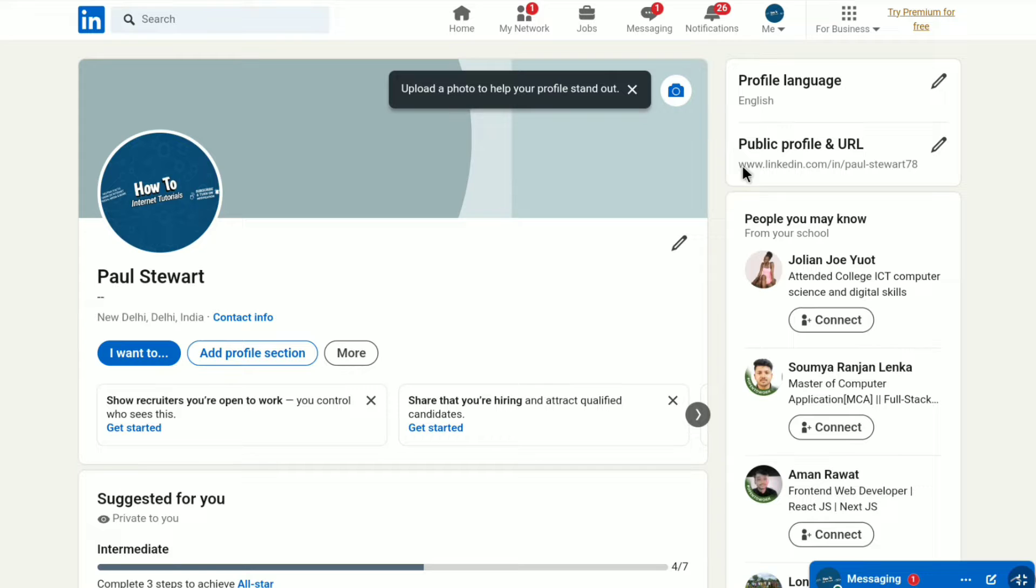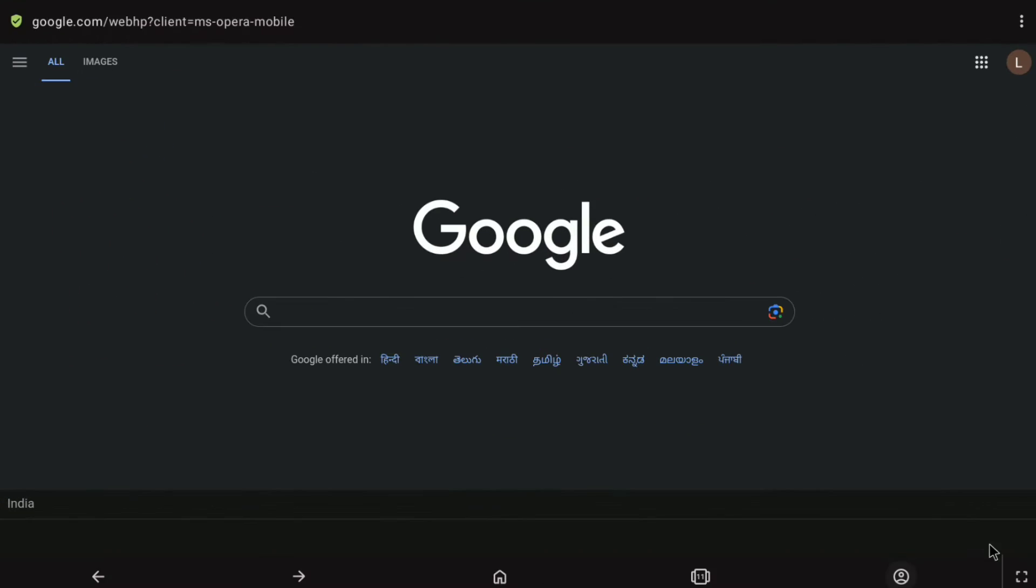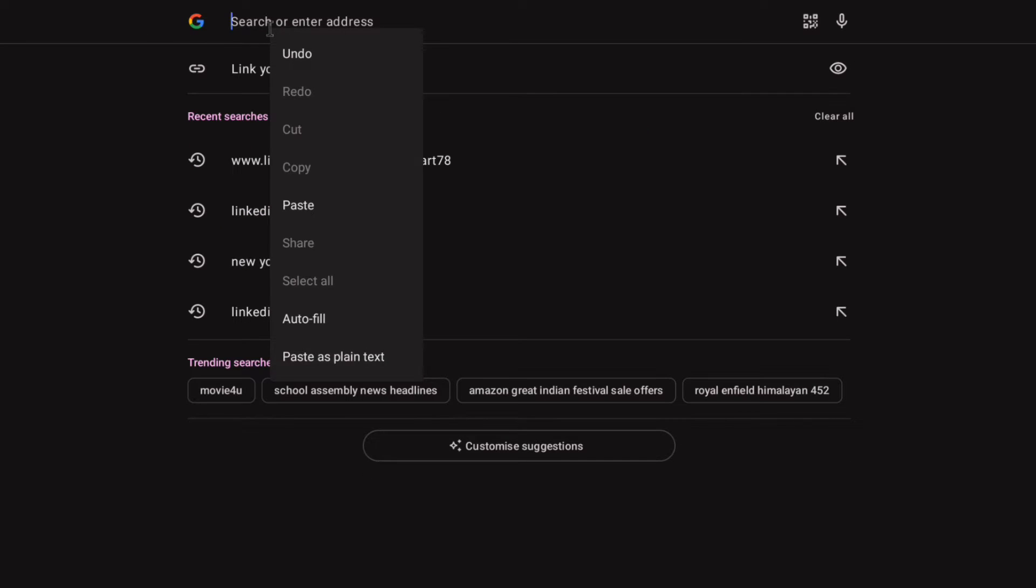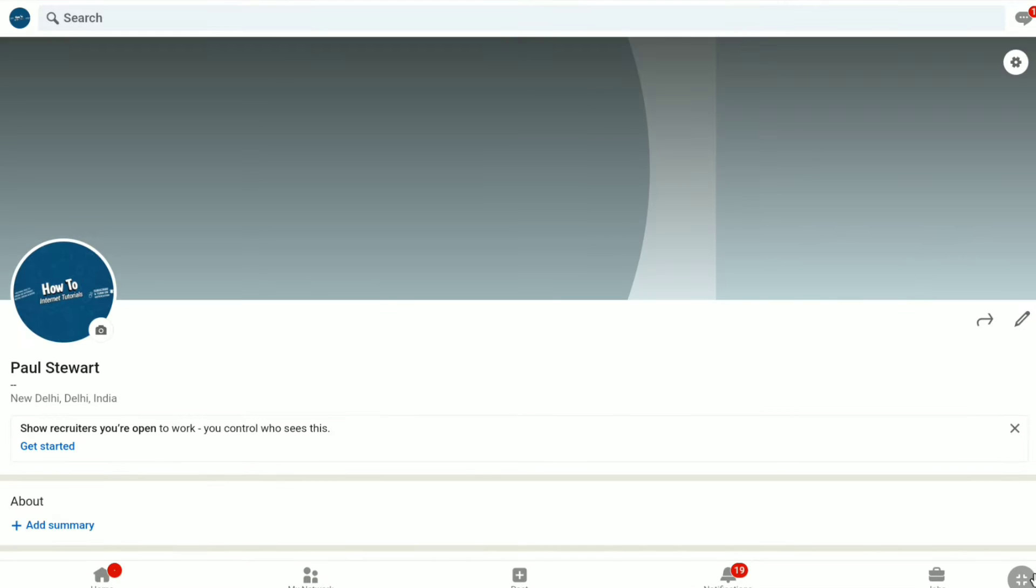Now let's check how it would look when someone clicks it. Let me open another page and in the address bar, let me paste the URL of the LinkedIn profile that I copied. Let's click search. As you can see, it directed to my LinkedIn profile. That's how you can copy and share your LinkedIn profile URL link.